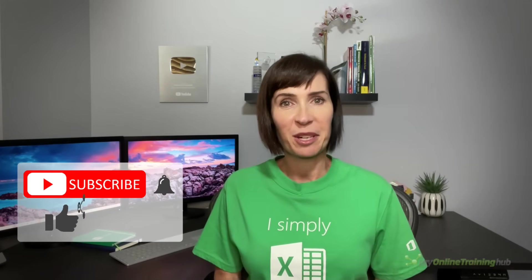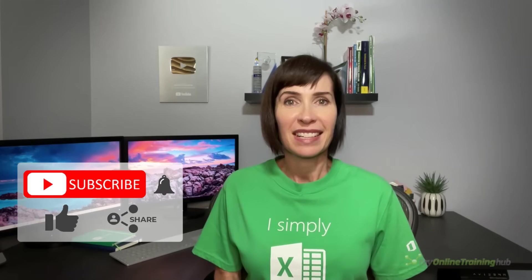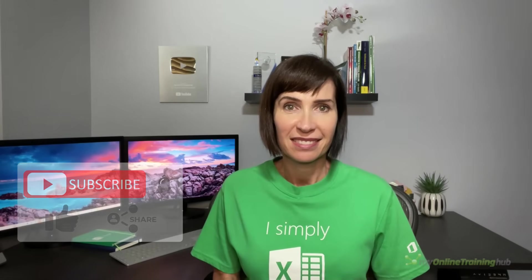I hope you found this tutorial useful. You can download the file for this lesson from the link here and if you like this video, please give it the thumbs up and subscribe to our channel for more and why not share it with your friends who might also find it useful. Thanks for watching.